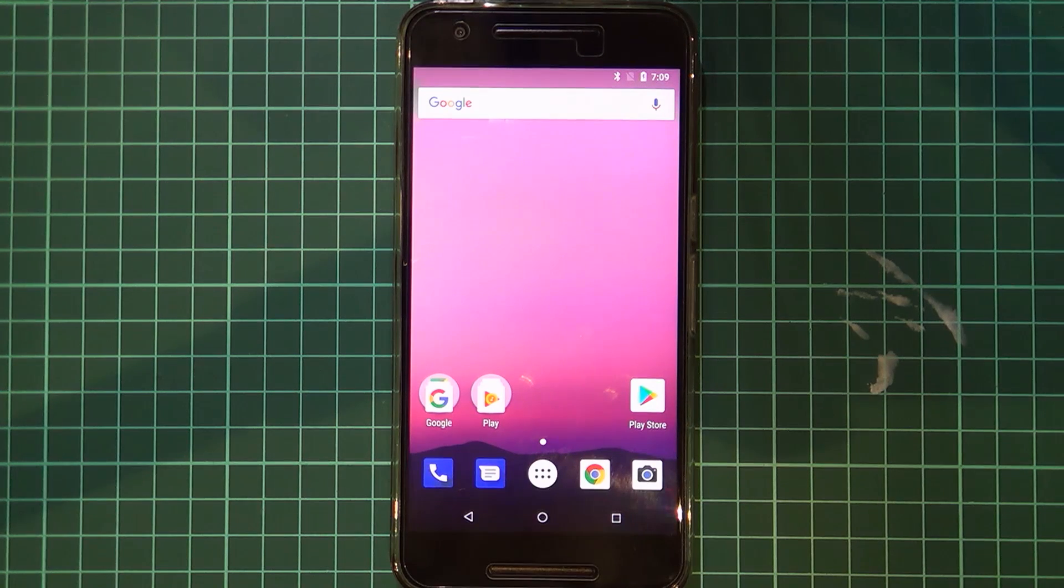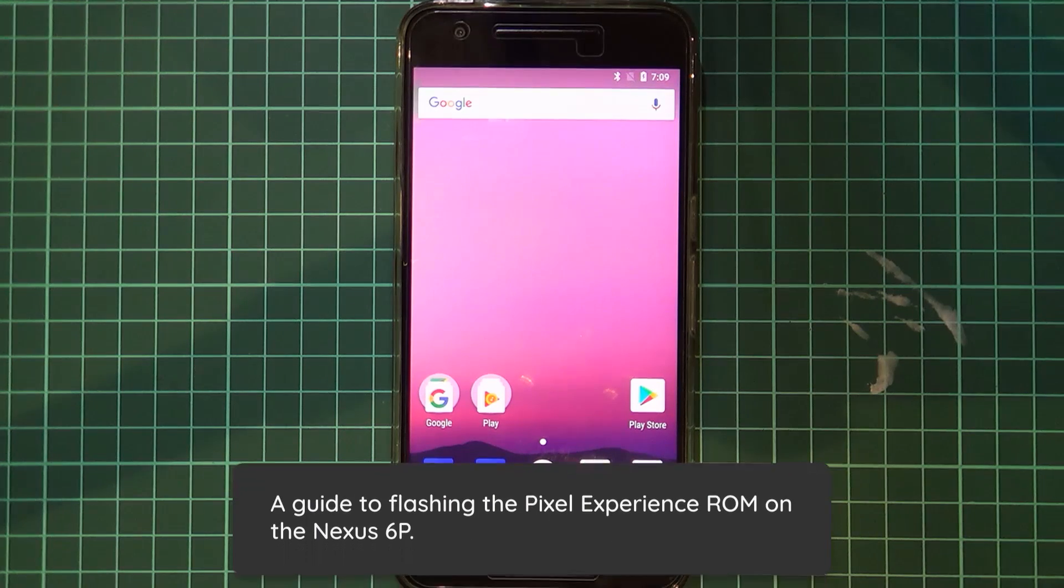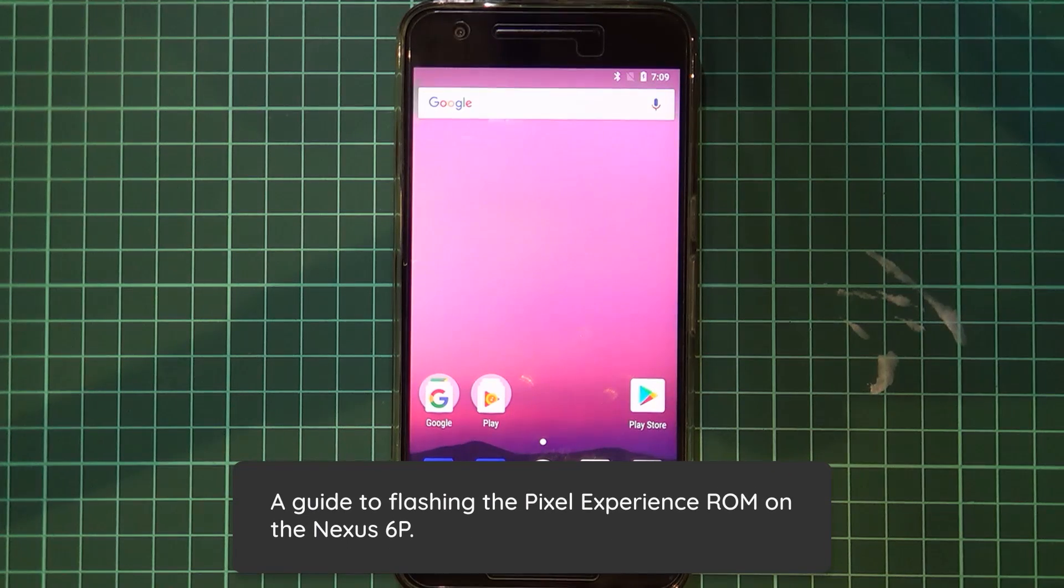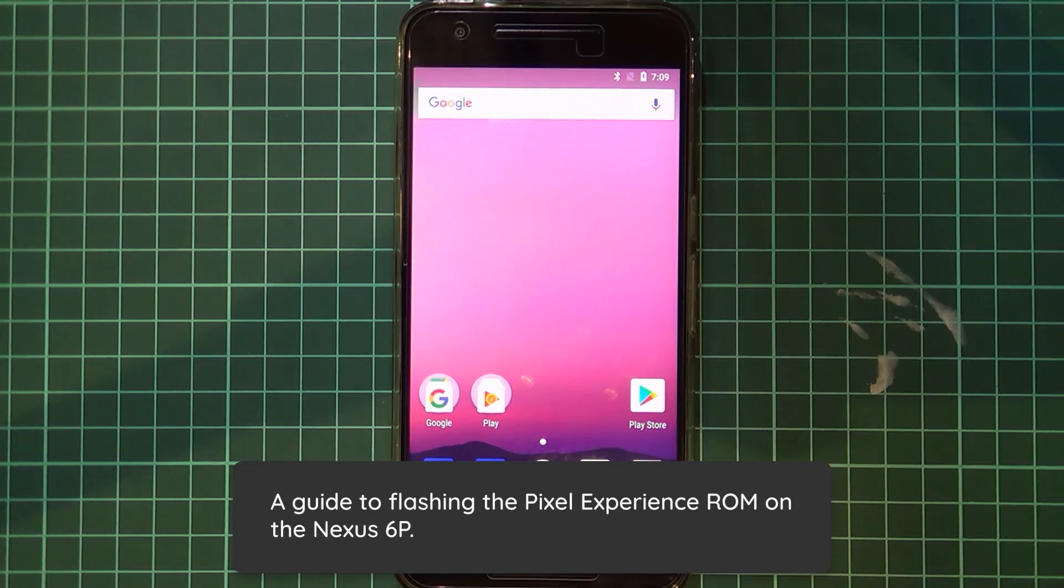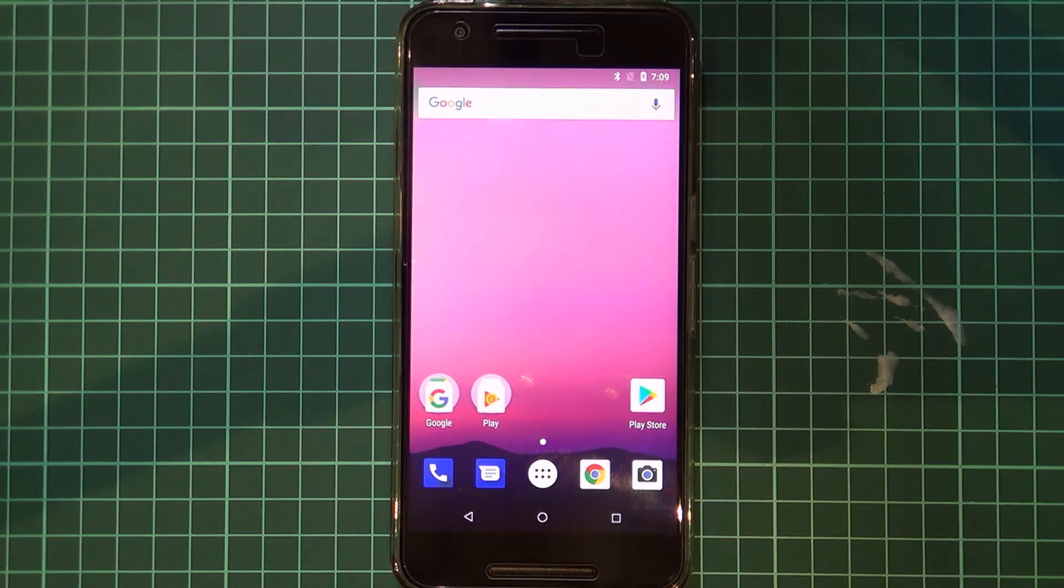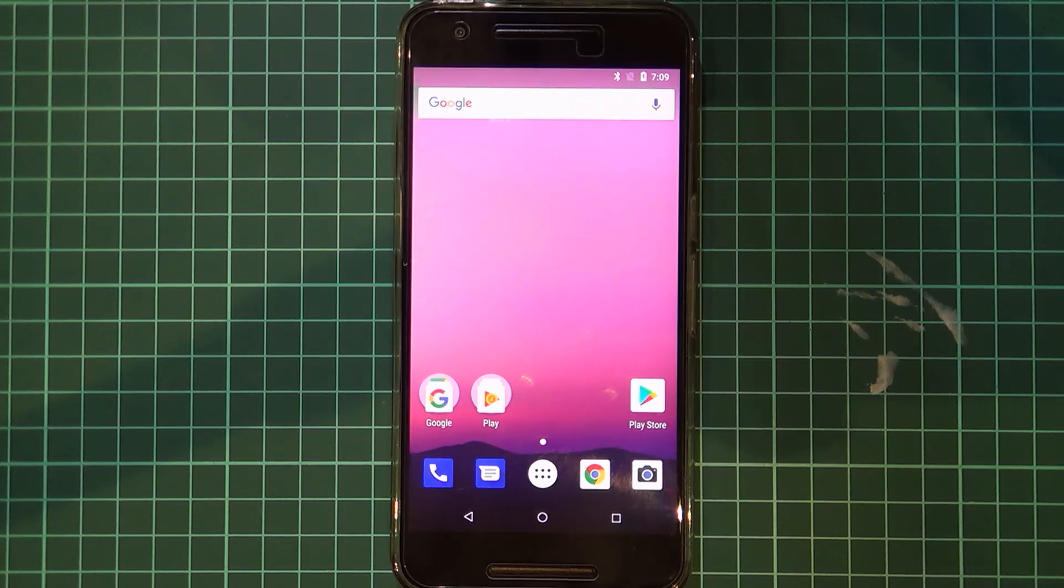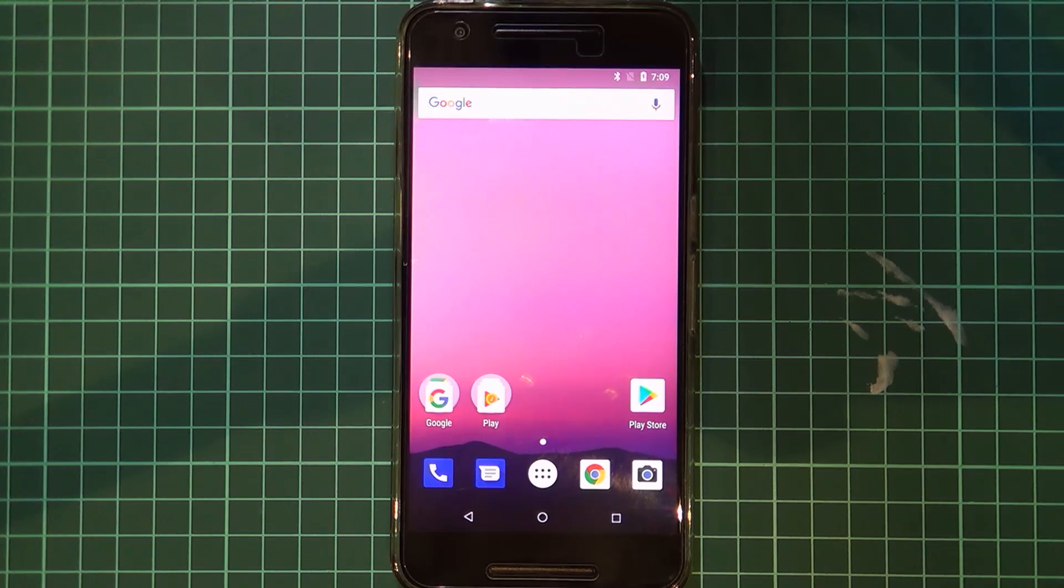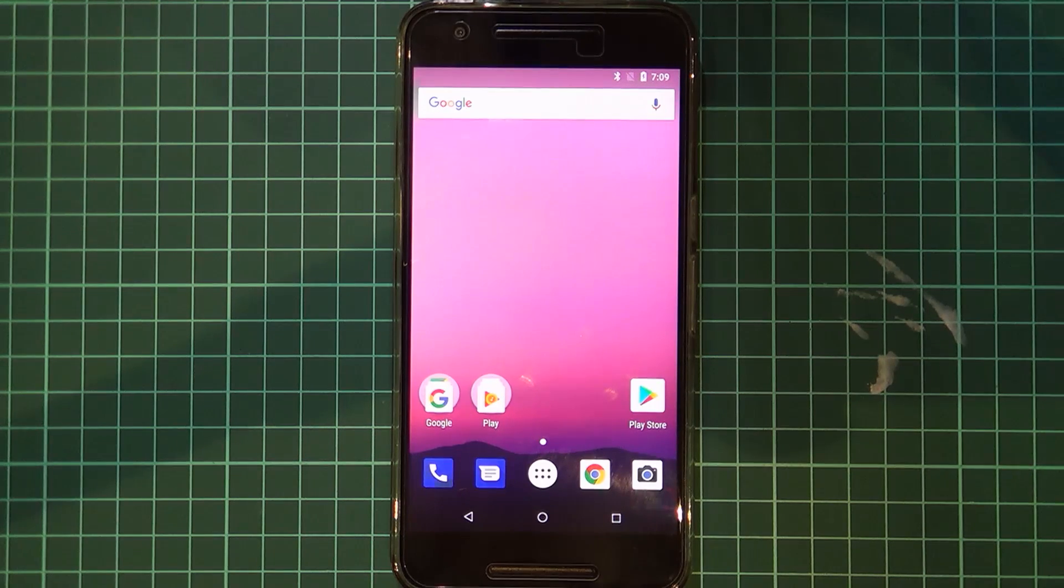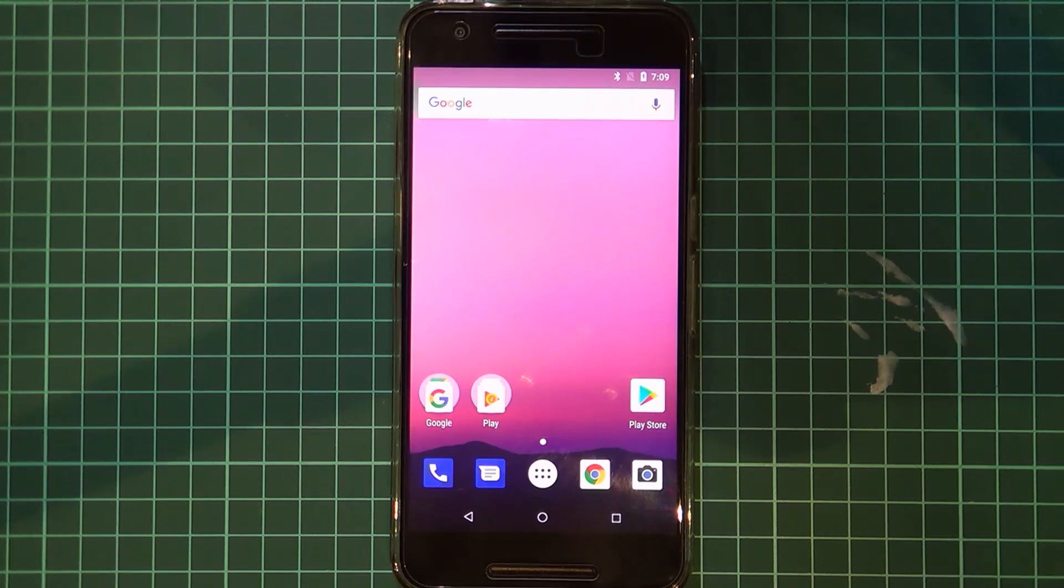Hello everyone, as requested, today we'll be taking a look at installing the Pixel Experience ROM for the Nexus 6P. Now these instructions are somewhat exclusive to the 6P, although you should refer to your own XDA thread or the ROM's XDA thread for more information because that is exactly where I'm getting everything from and this is just more of a 'this is what it looks like' kind of thing.